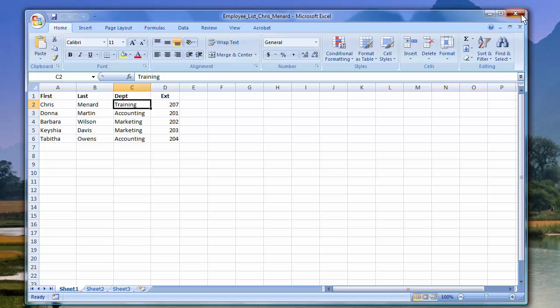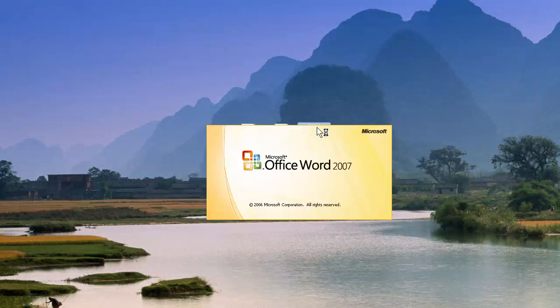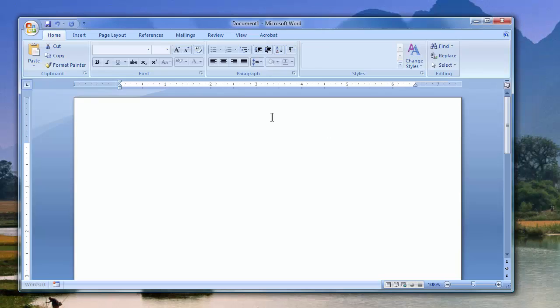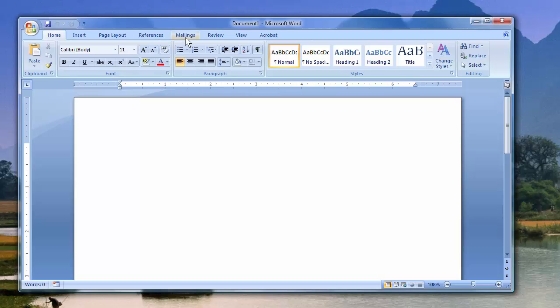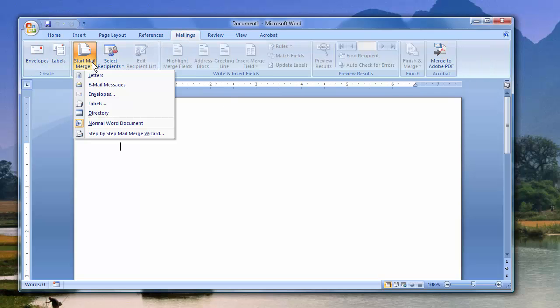I'm going to close this. Start Microsoft Word. Go to Mailings and let's do a mail merge. Make sure you don't pick Letters — you have to pick Directory.